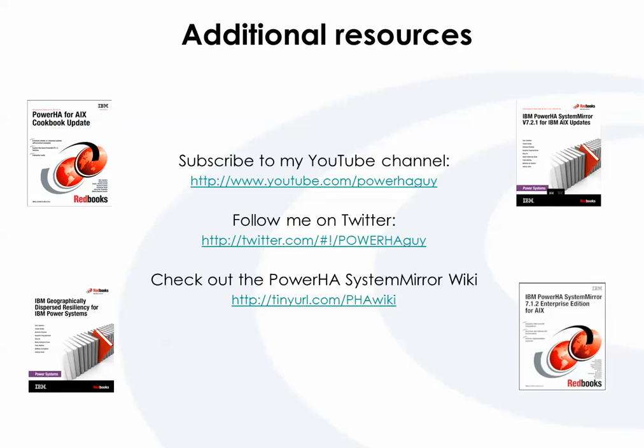And again, real quick, here are some resources. You're probably watching this on my YouTube channel already. Follow me on Twitter, PowerHAGuy, and for Power HA-related information, check out the wiki. So, let me switch over to my demo environment and we'll get started.